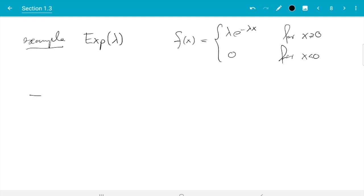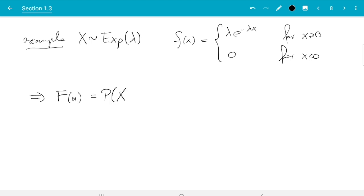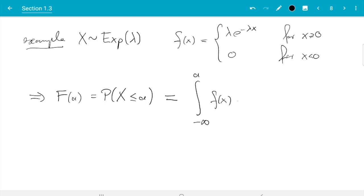And from that we can work out capital F, the CDF. F of a is the probability of the exponential distributed random variable being less than or equal to a. And from the density we can get the probability by integrating. So we integrate over the whole range we want to cover, so minus infinity up to a. Then we integrate the density over this range to get the probability of x being in the range. That is one of the rules for probabilities.